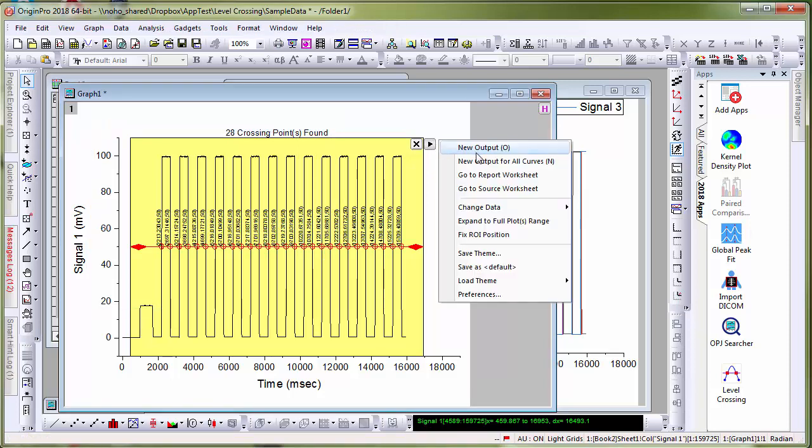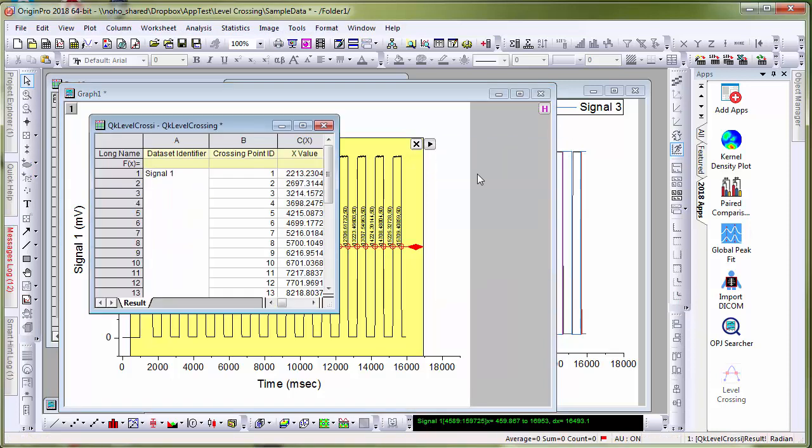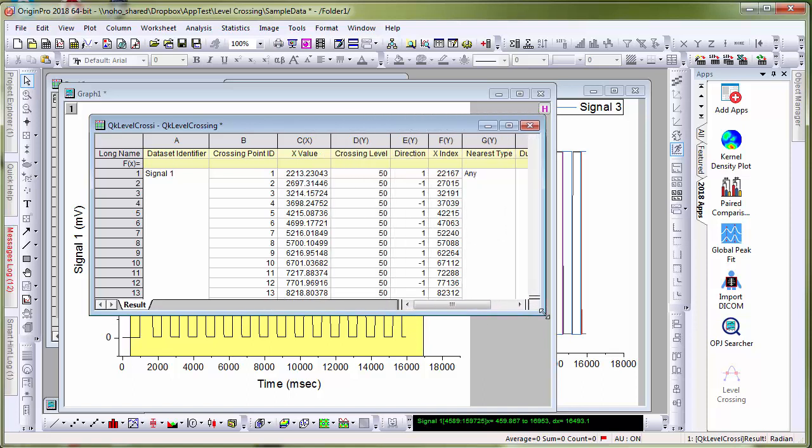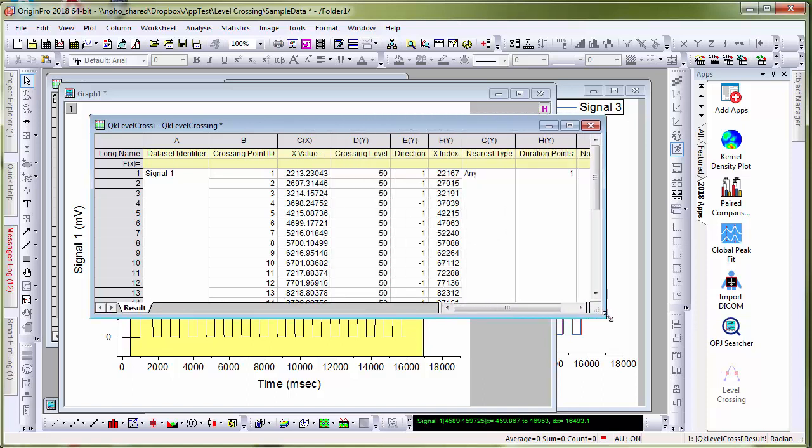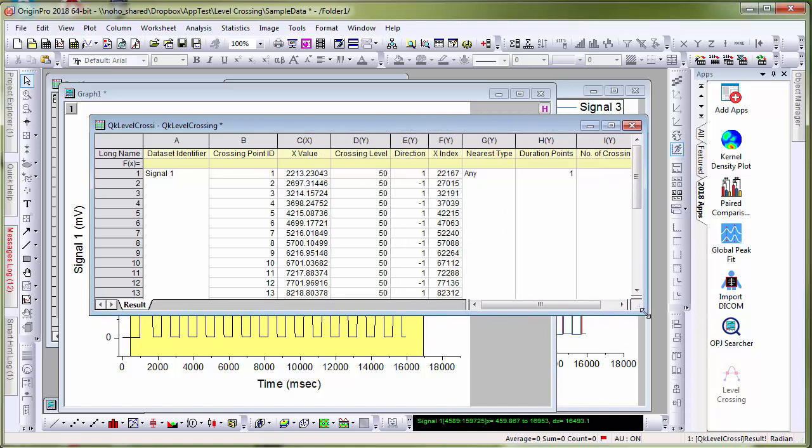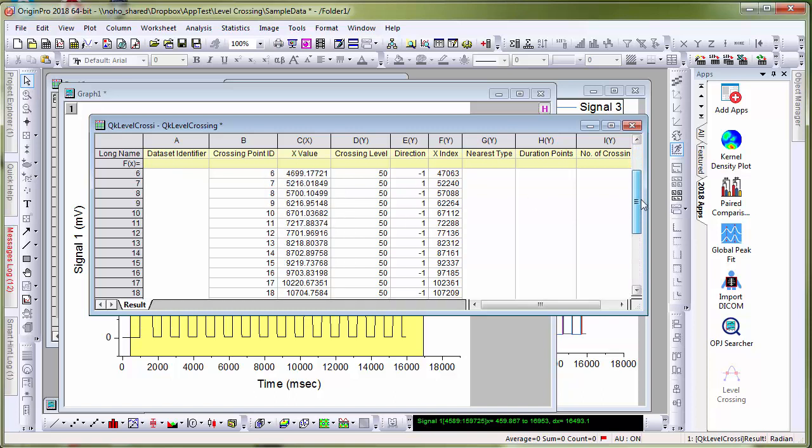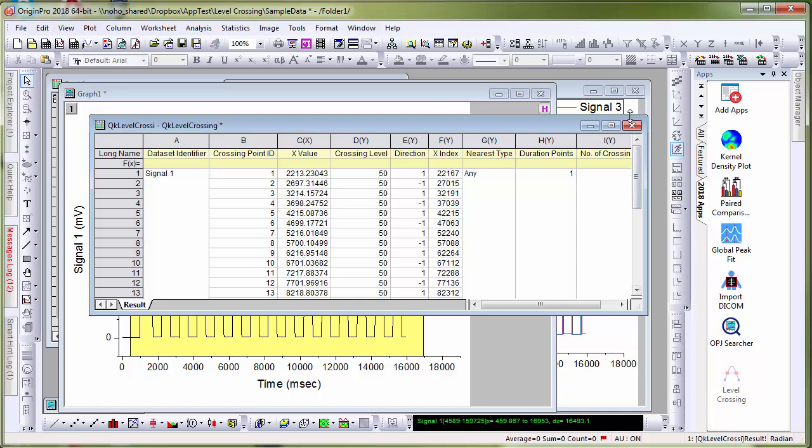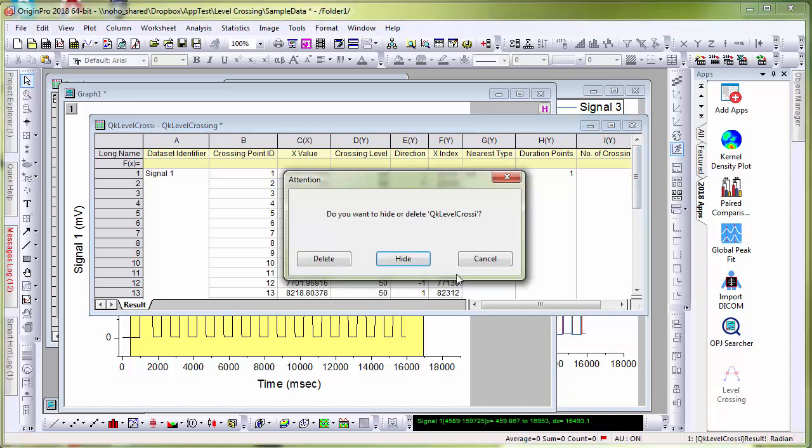That generates a report sheet where all the crossing data point information is saved including the X value, X index and the direction of the crossing. Let me close this book.